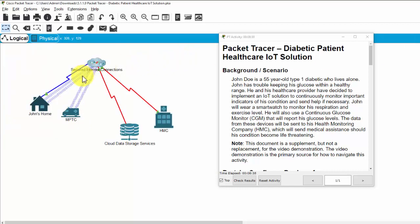Hi, in this lab activity, we will examine a diabetic patient healthcare IoT solution.